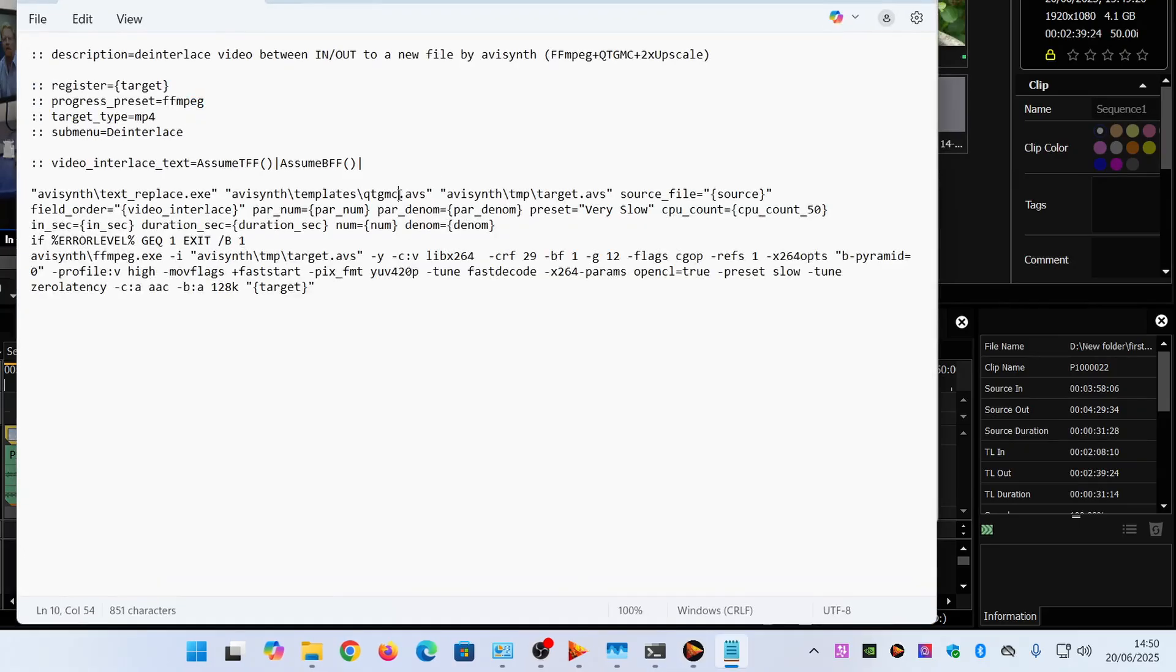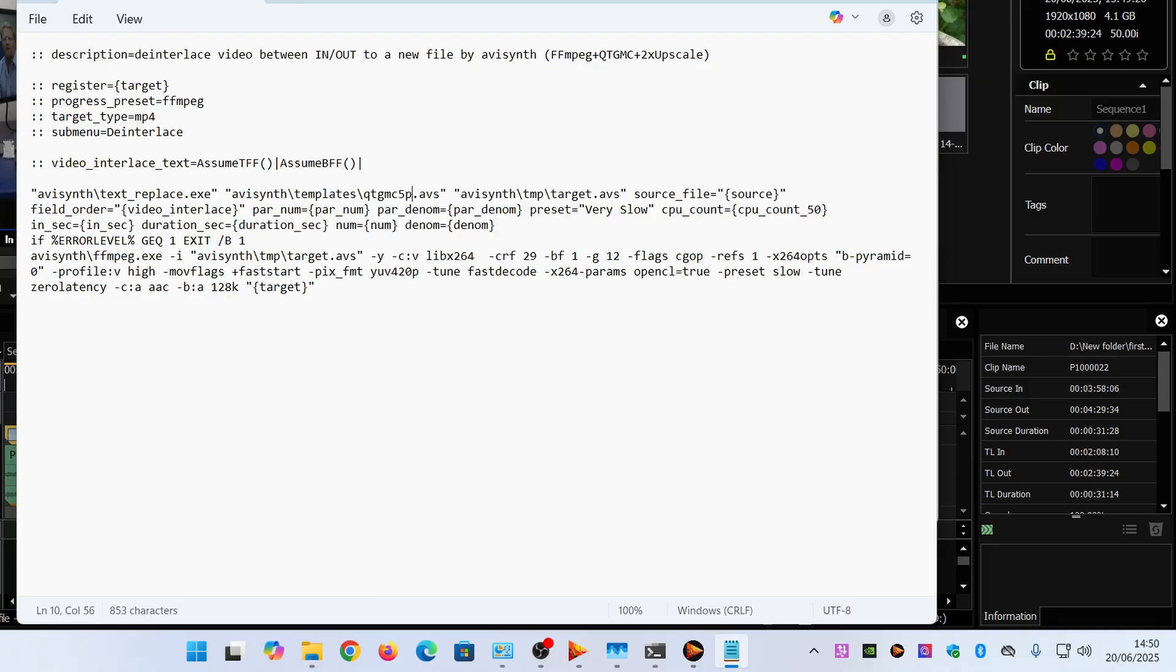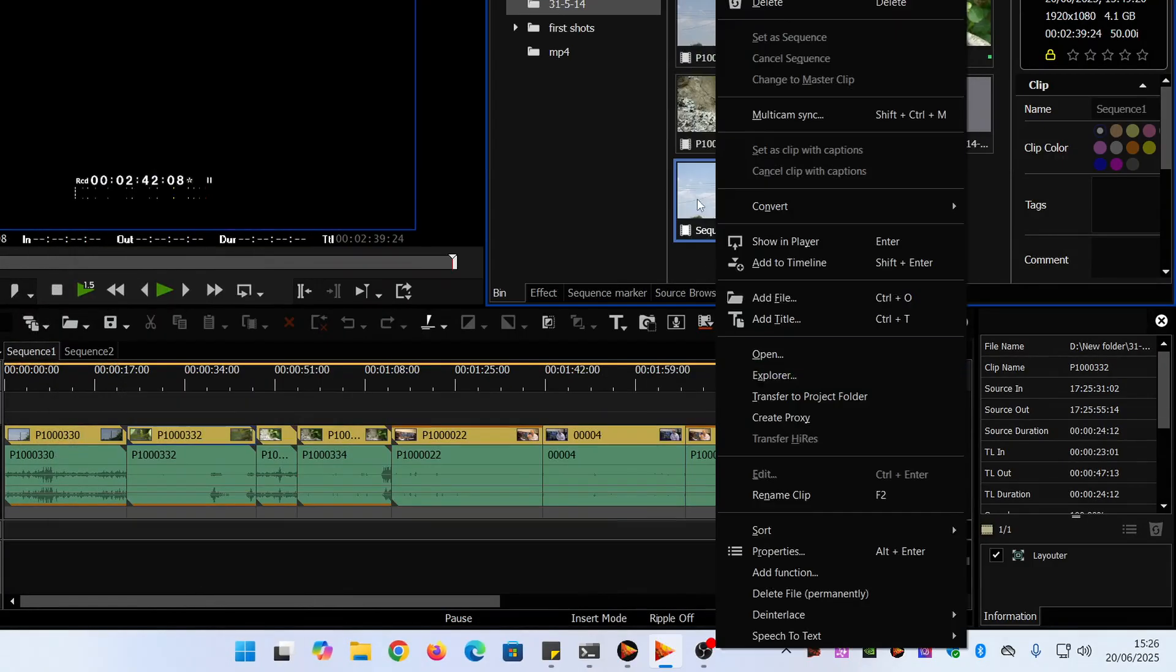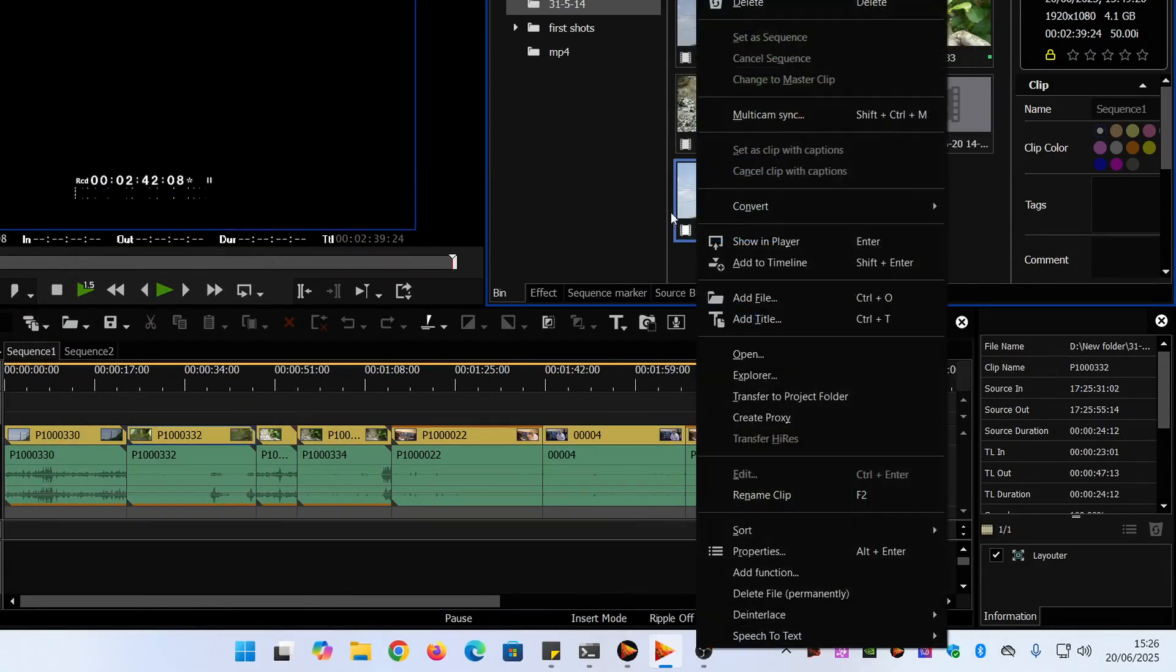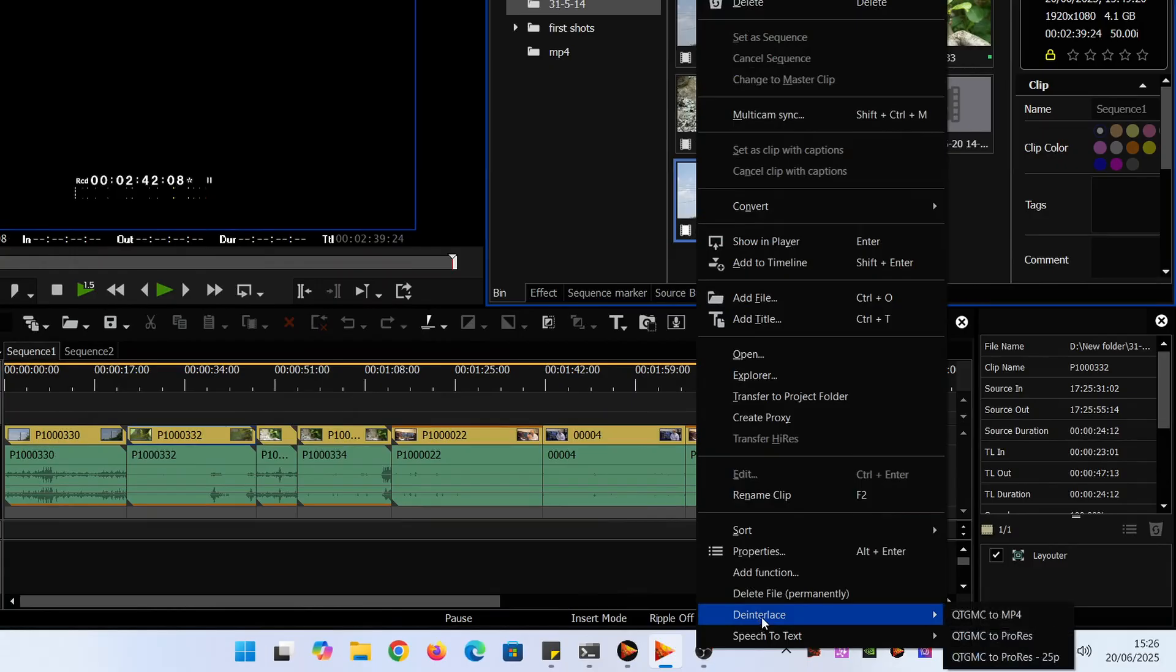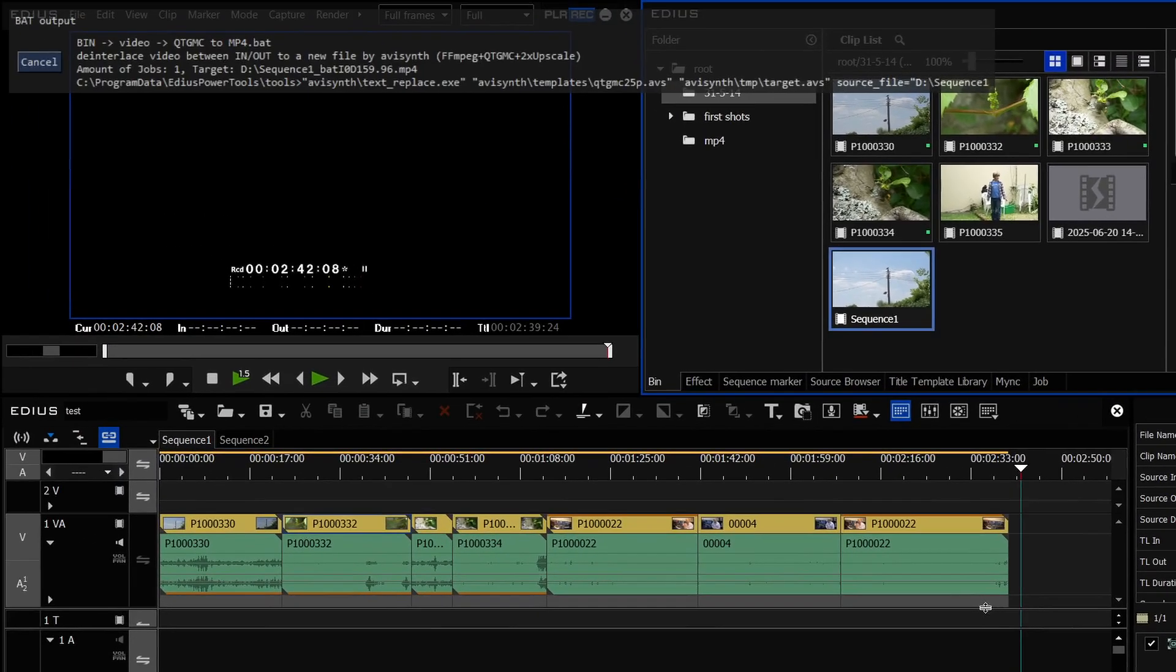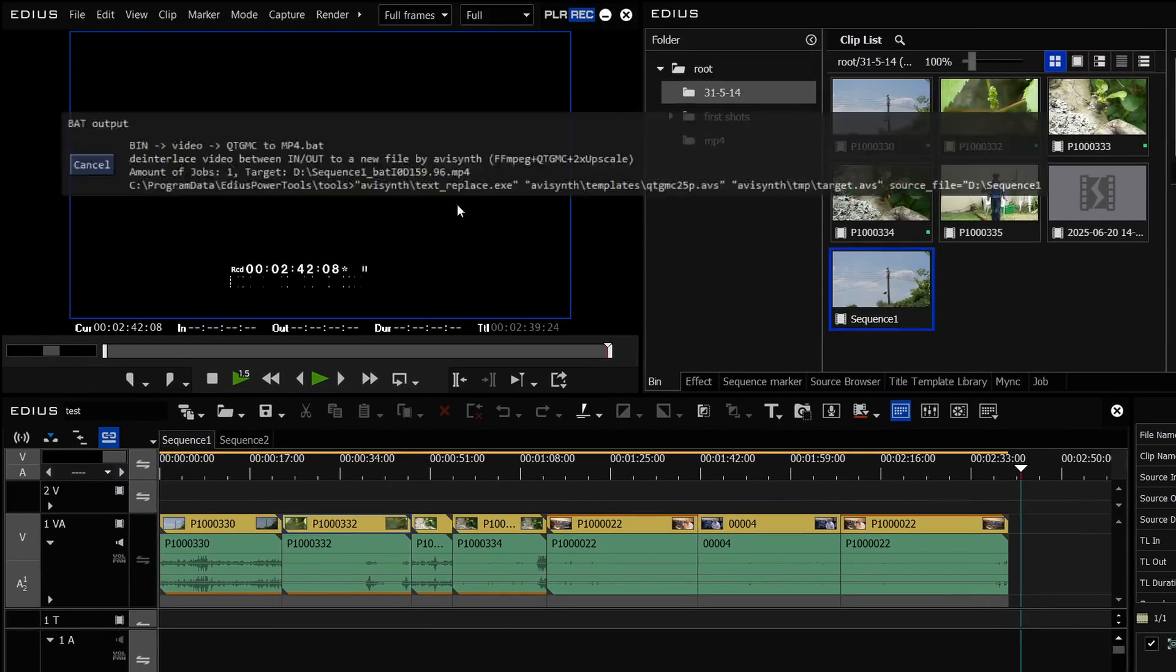Of course it's still doubling the size which you know if I'm on a high definition timeline I really don't want to double the size of it but I can very simply take that thing, edit it and change it to QTMGC 25p again given that I've made up a 25p what they call AVI synth script but this AVS file I've made up one of those. So if I now point it to that, come into my bin, right click and choose the QTMGC to mp4, that's going to deinterlace it and make an mp4 file for me all in one hit.